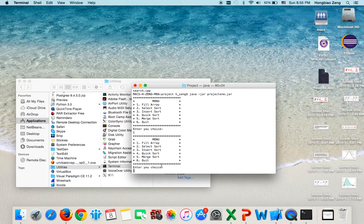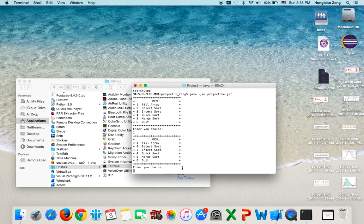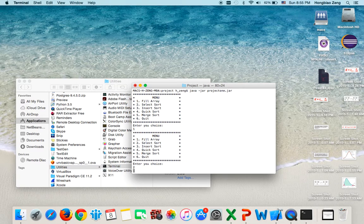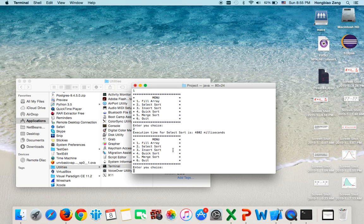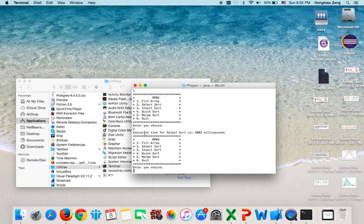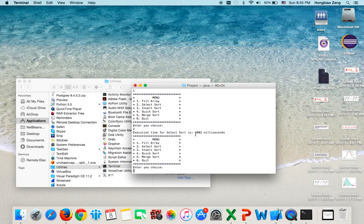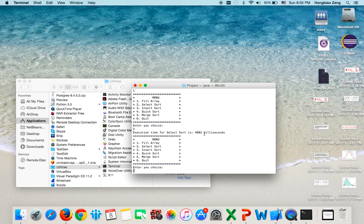Now, let's enter your choice. If I type in 2, then it says 'project is running'. You wait for a while. Now the result will come out. Execution time for selection sort is 48.02 milliseconds.